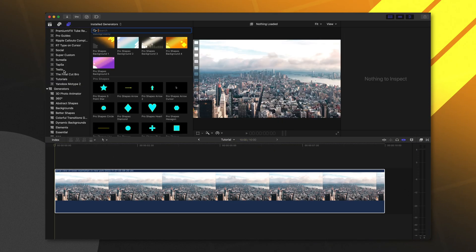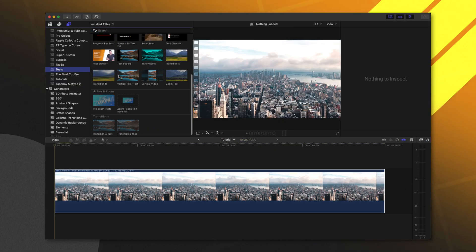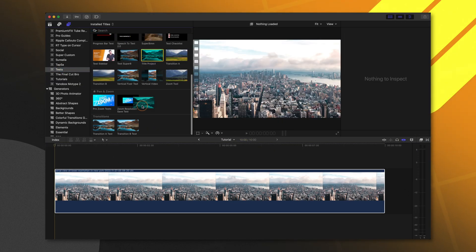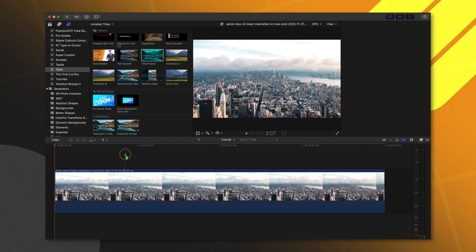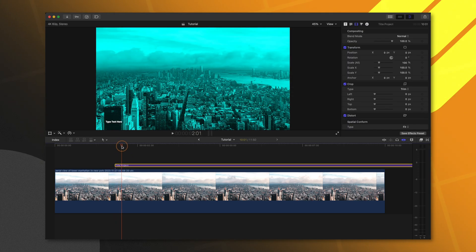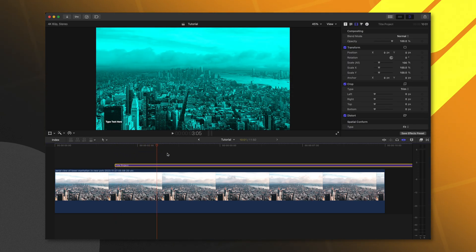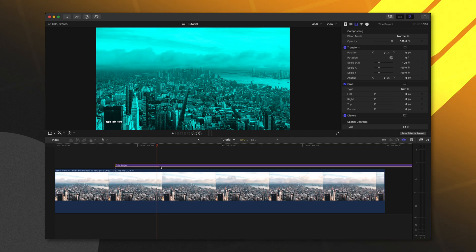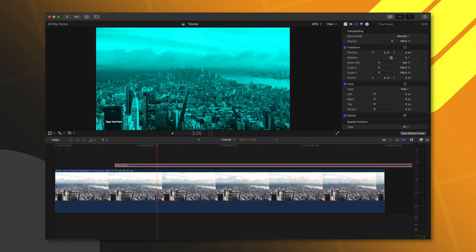Loading it up inside of Final Cut Pro, we can locate our title under tests. Here's our title project. When I apply this and put my playhead over it, you'll see that this title is affecting the clips underneath it. So that's where that title background comes into play.